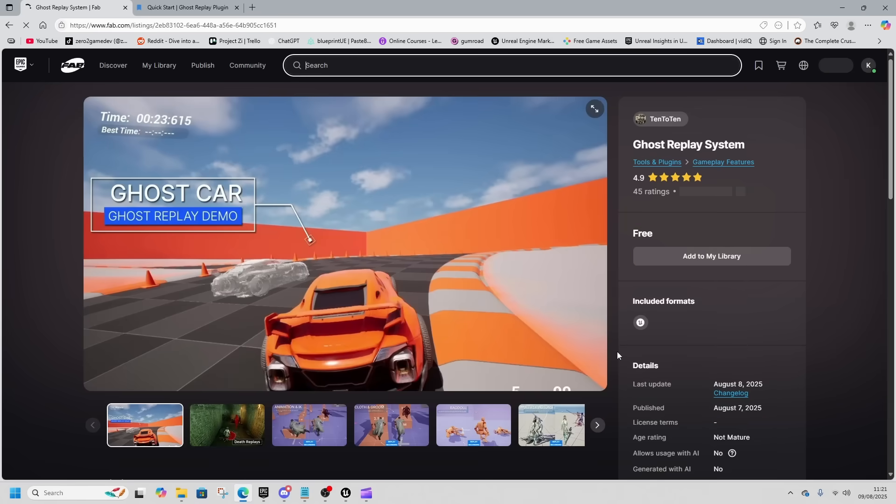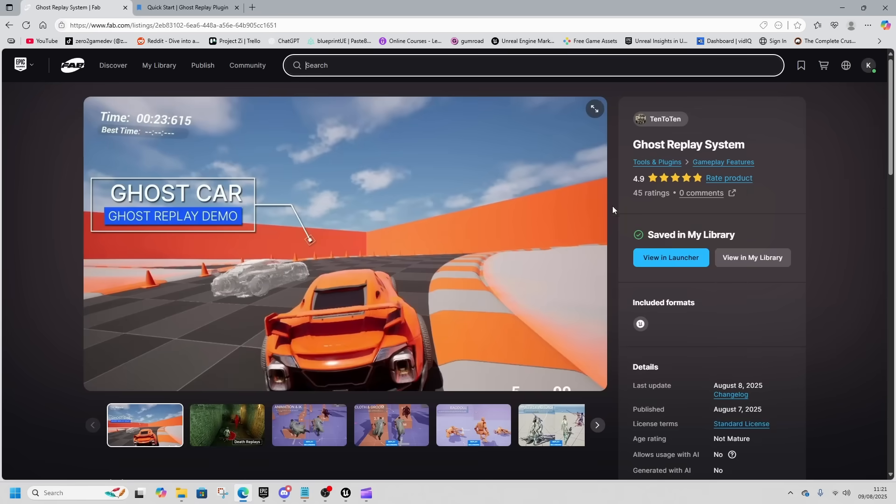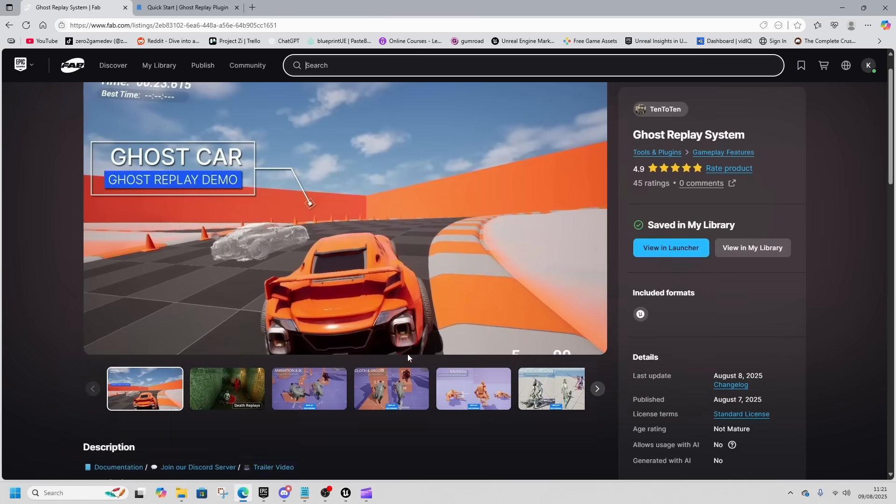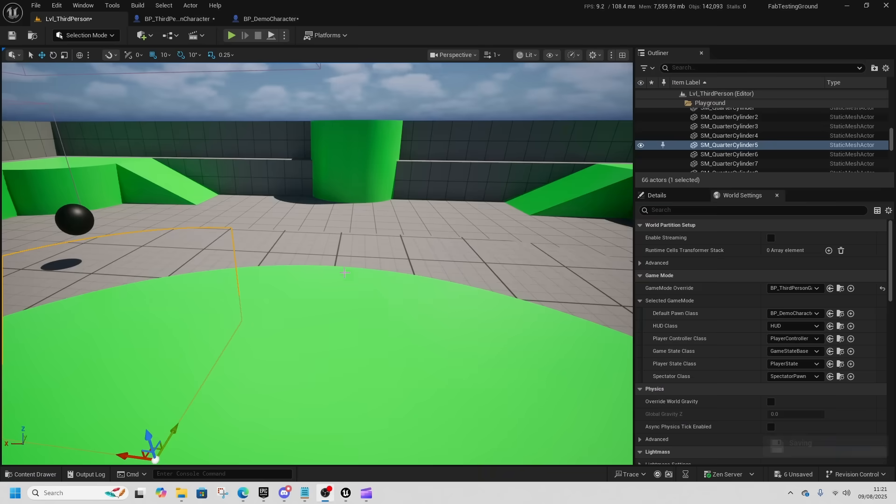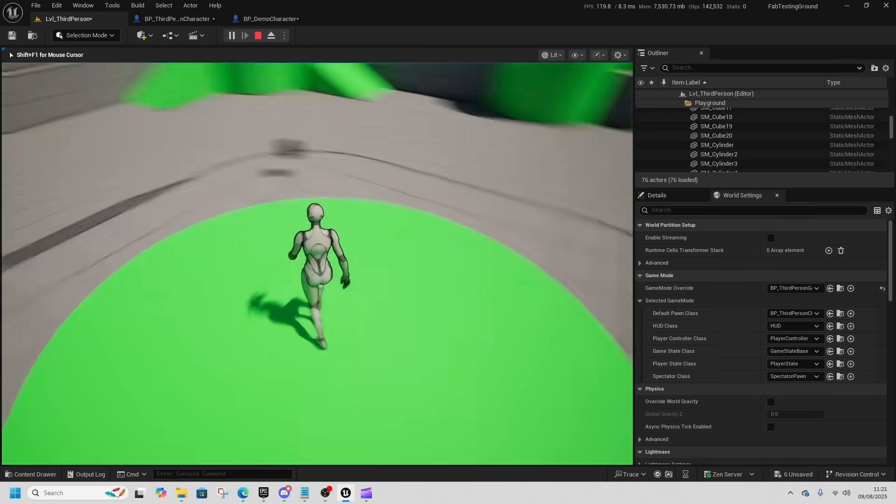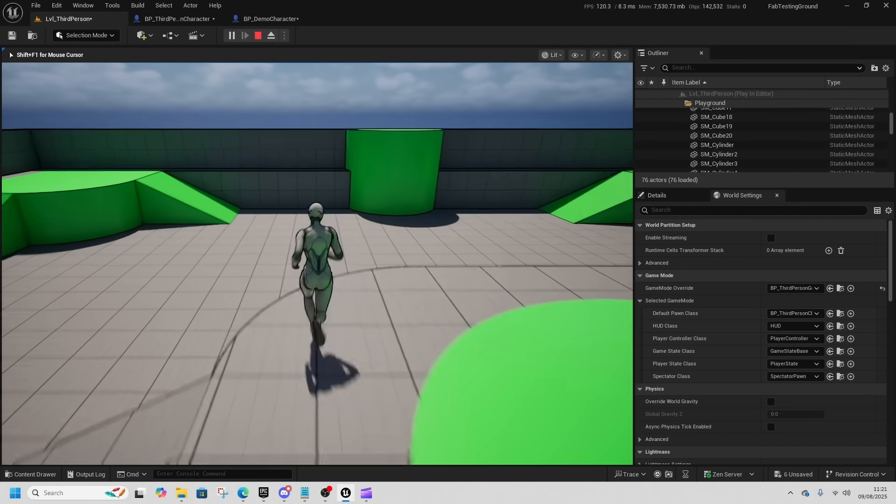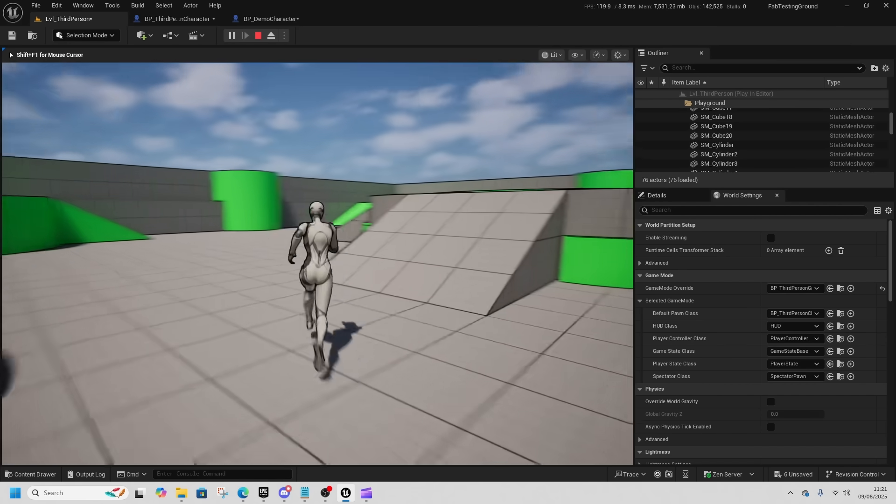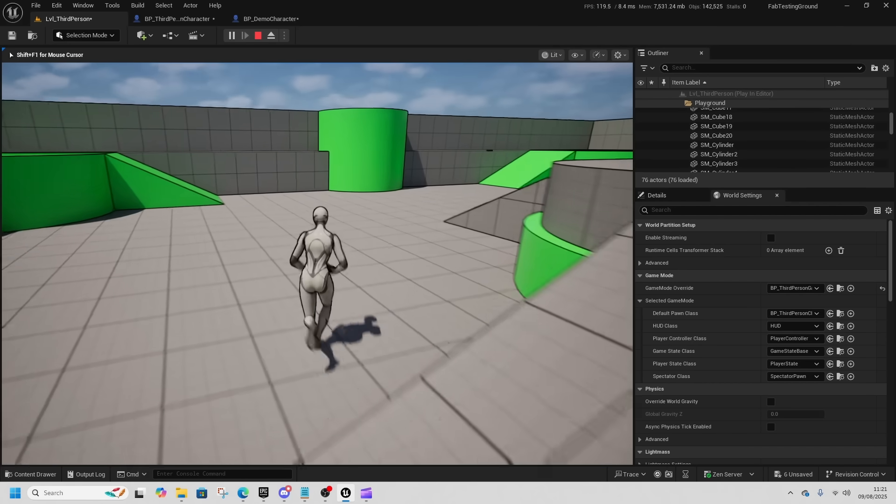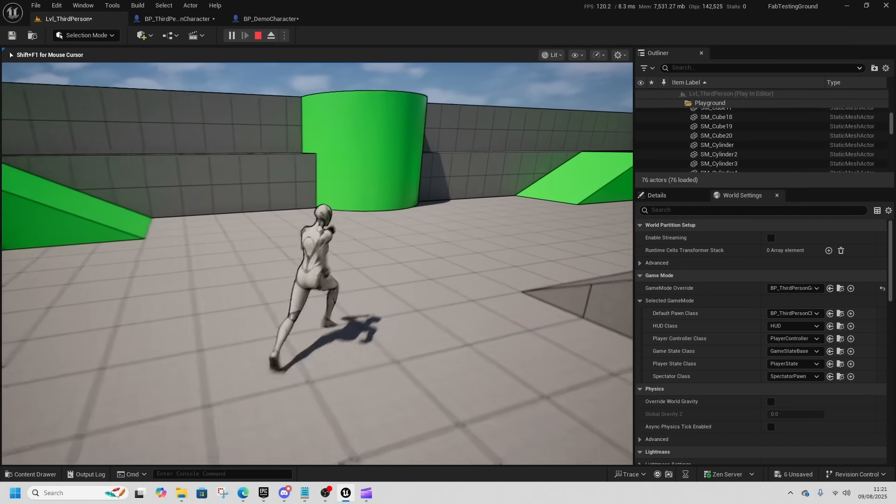Then we've got my personal favorite on this list, the Ghost Replay System. I think this is absolutely awesome and it's so easy to use as well. The documentation is all I followed to get this set up.